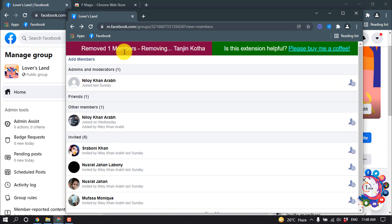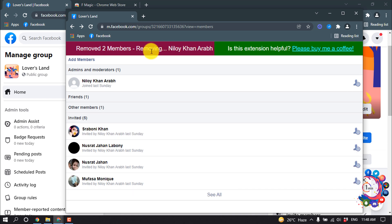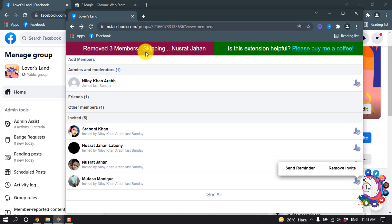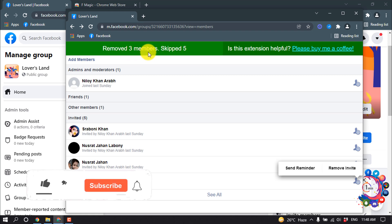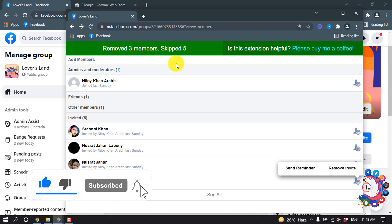And here we can see members are removing now. Removed three members and that's it for now.